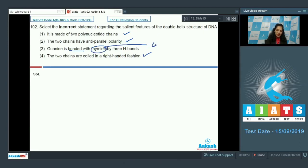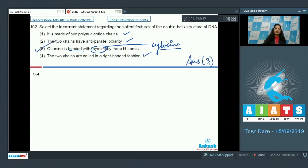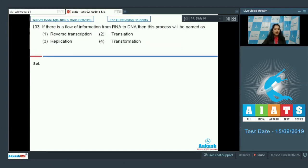Guanine is bonded with cytosine, not with thymine. Thymine is bonded with adenine with the help of two hydrogen bonds, whereas guanine is bonded with cytosine with the help of three hydrogen bonds. So the correct option for question 102 is option number three.